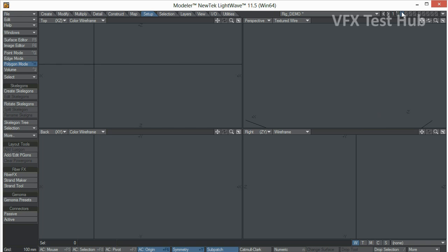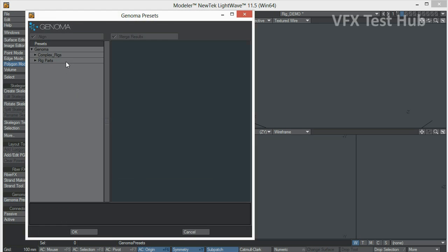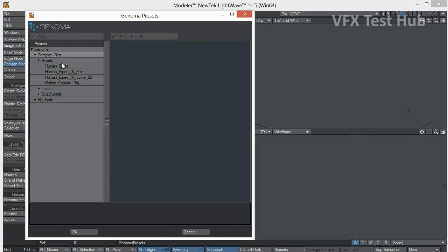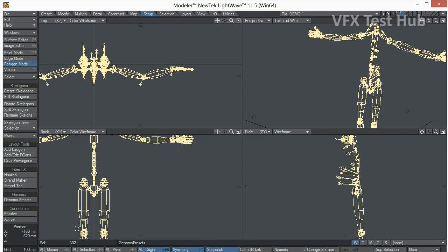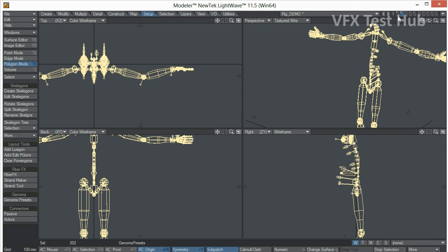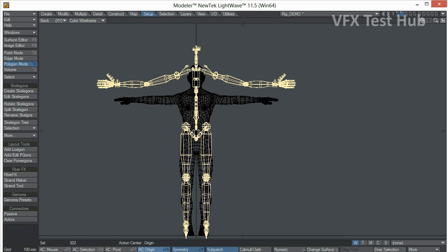We're going to go to a new layer, we're going to go to the Setup menu, Genoma Presets and we're going to pick a human biped. Now that we have the biped, we just have to readjust the scale, so the scale is going to be the same as our model.